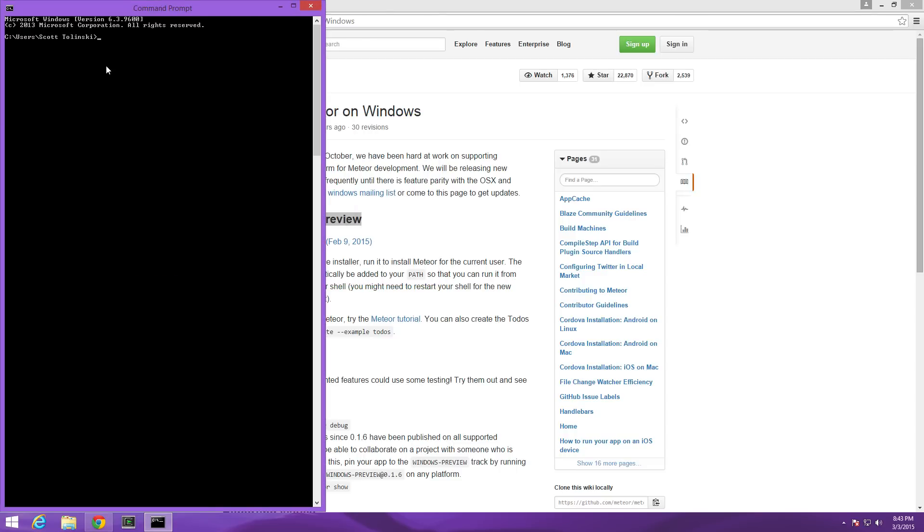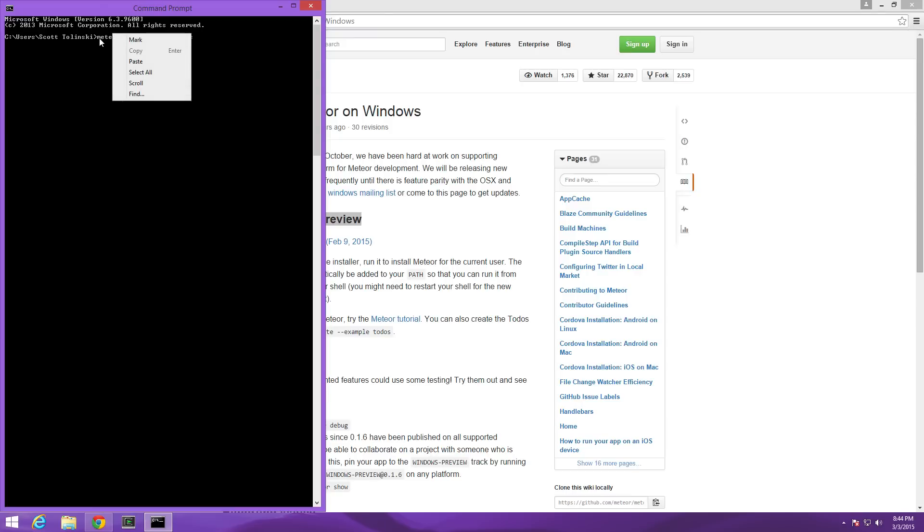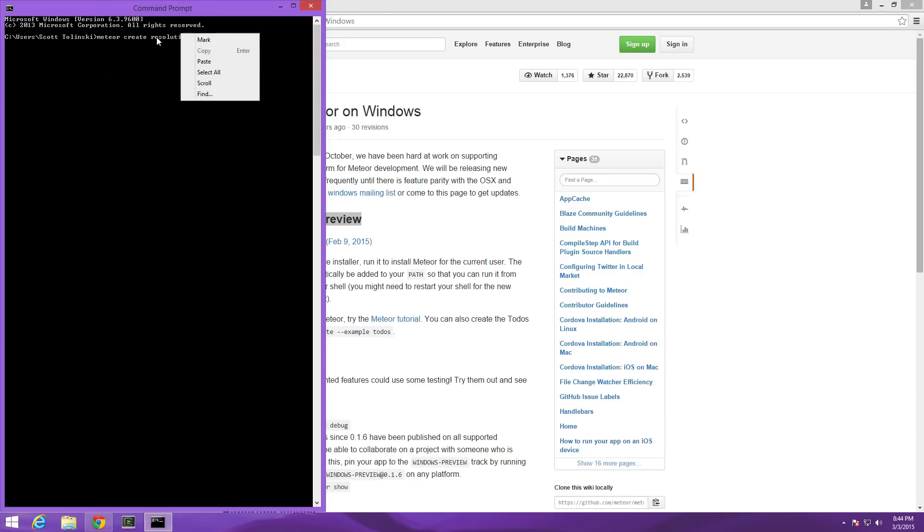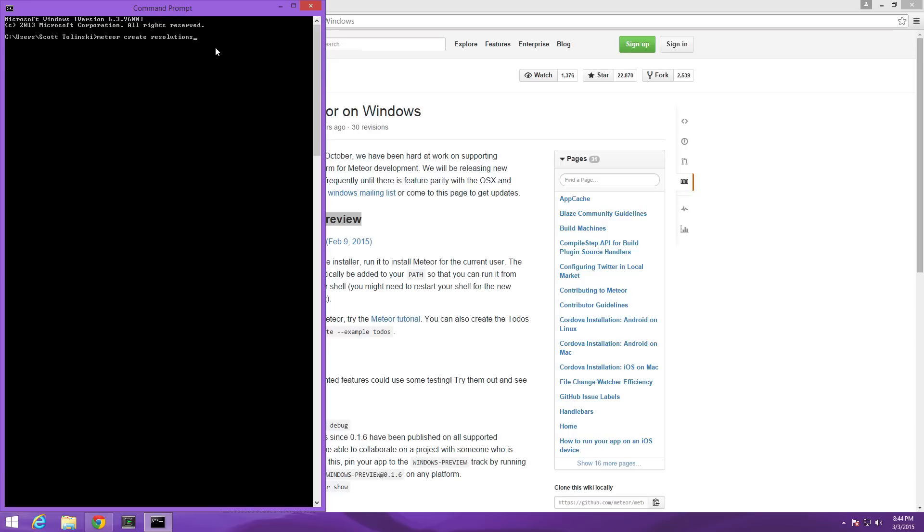Now from our user directory I'm going to run a Meteor create command just like we did in the other videos. I'm going to type Meteor create and then type resolutions because that's the name of the application we're making. Sorry that the text size is so small, I'm not sure how you can bump up the text size on the command prompt on Windows. If you know please let me know and I can make those improvements in later videos.